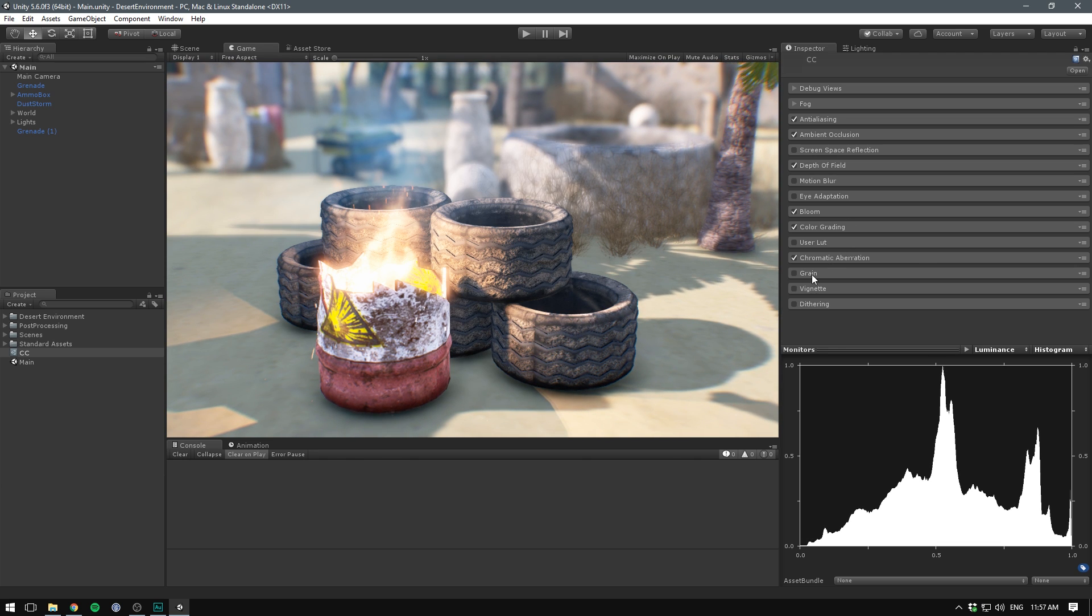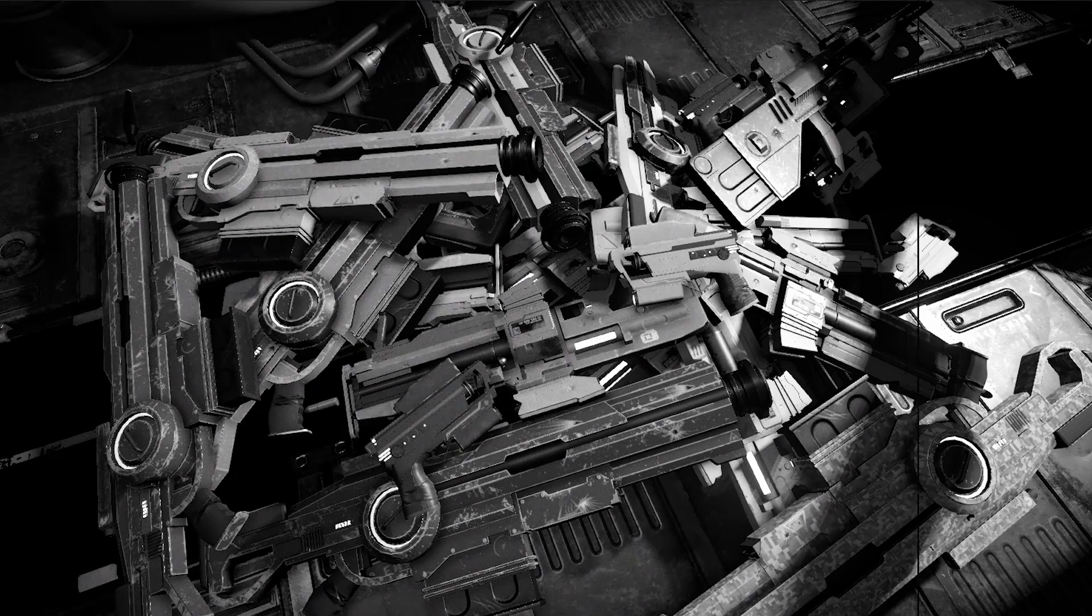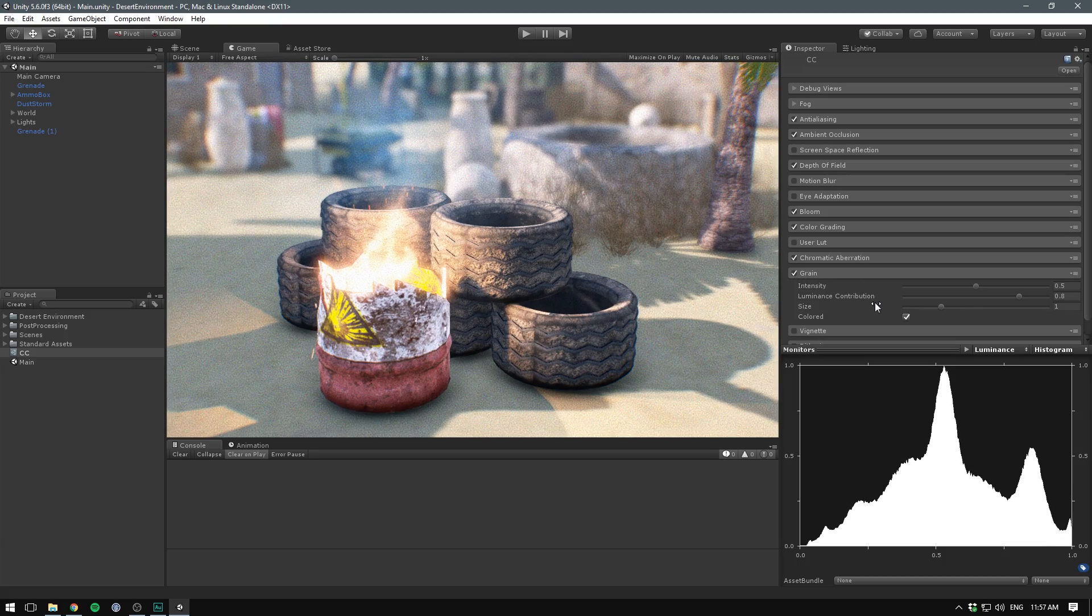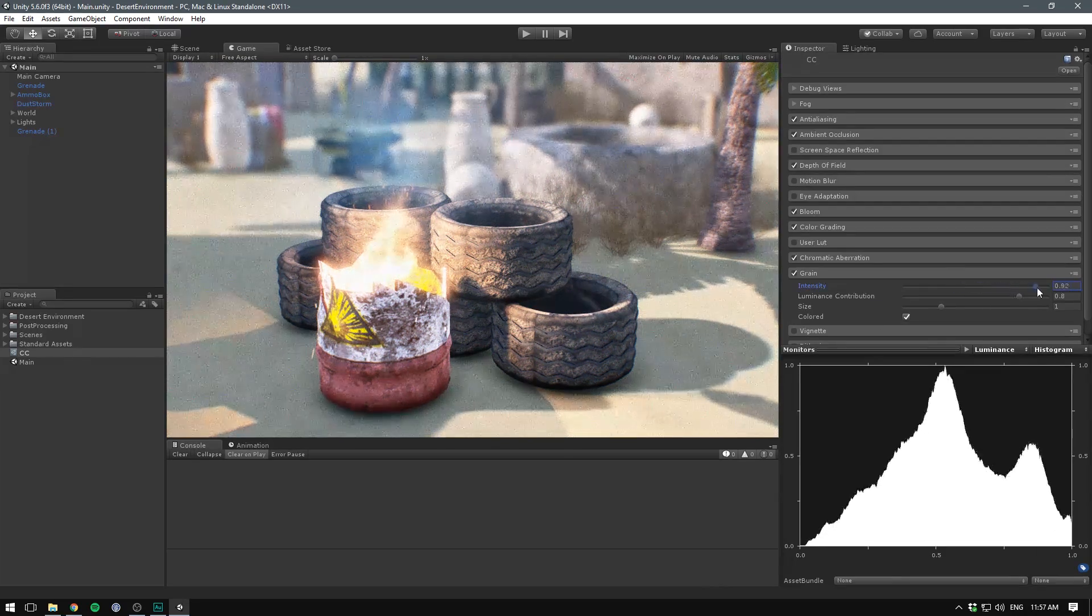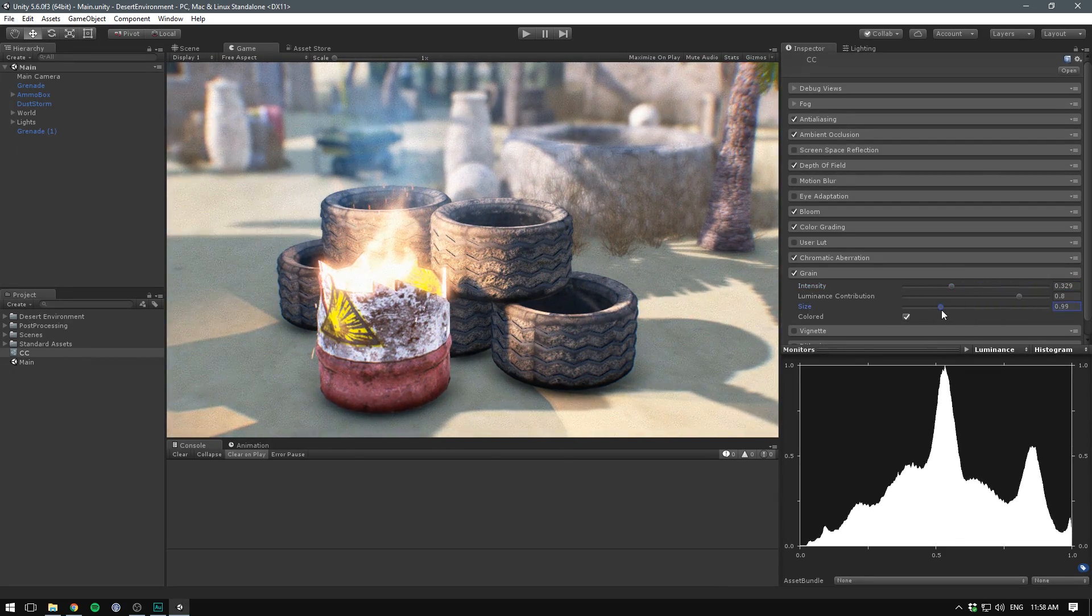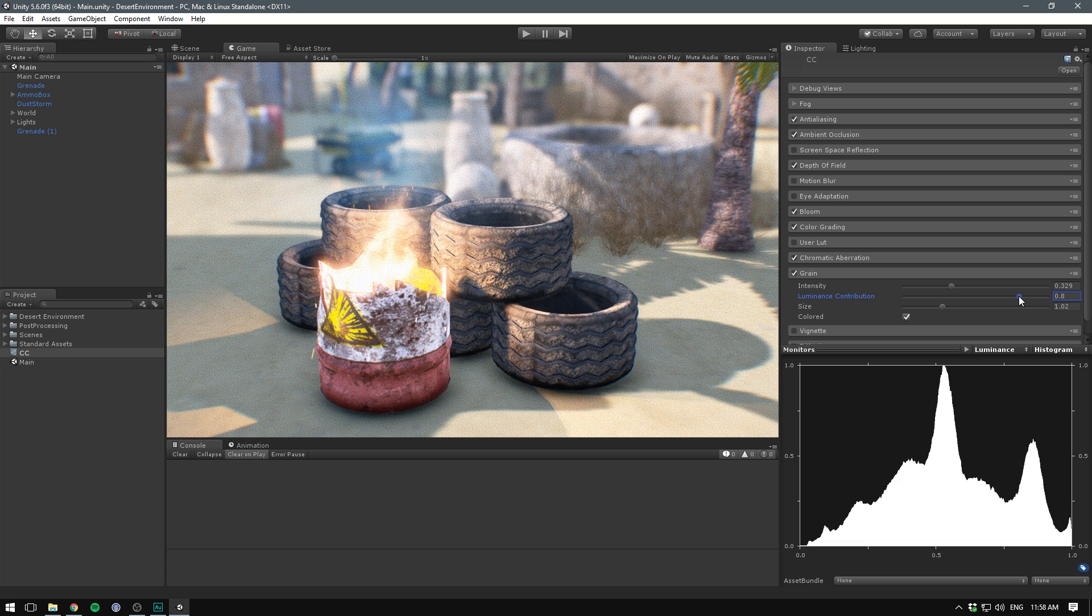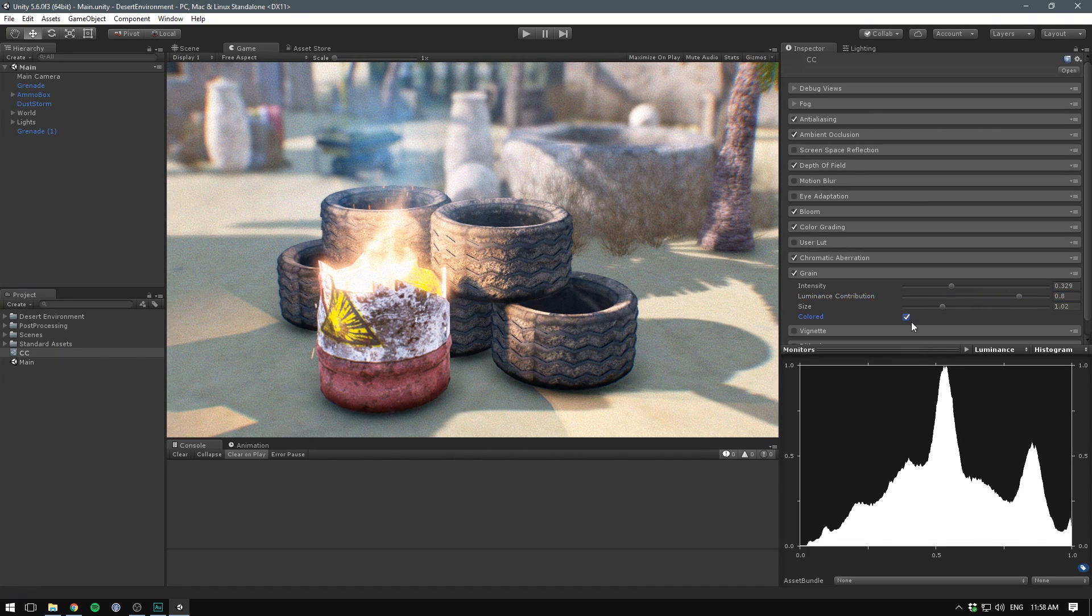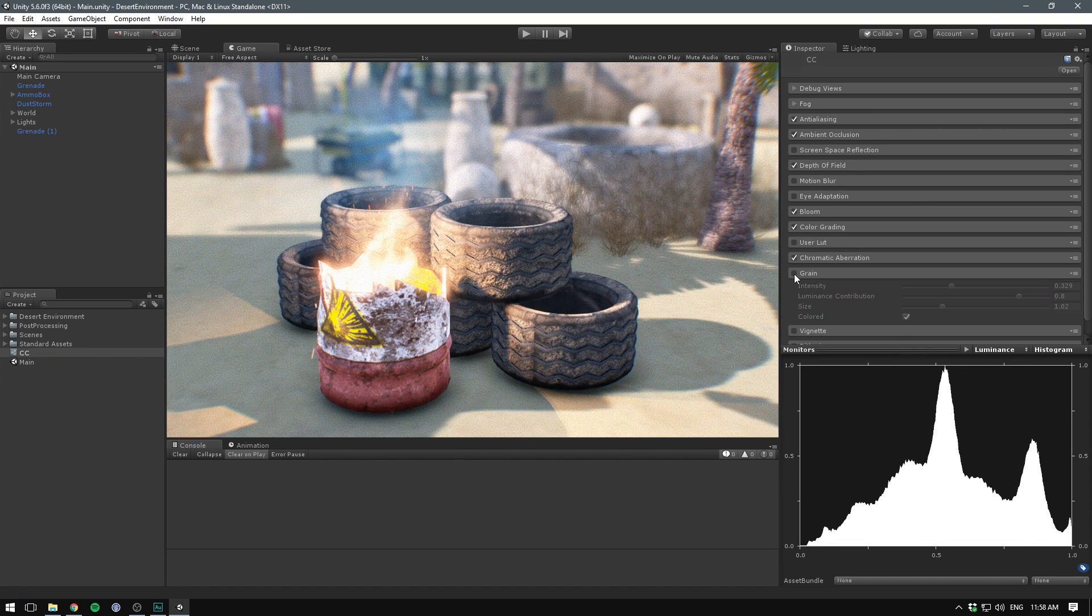We then have grain. This effect simply adds a layer of grain to simulate filmic noise. Let's enable that. I don't think this particularly suits our scene here, but we have an intensity slider, we have the size of the grains, and how much they should be affected by the luminance of our scene. You can also choose whether or not you want them to have color. I'm just going to disable this for our scene.